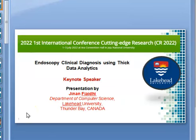Good morning or good afternoon. My name is Jinan Fiadi. I'm from Blackhead University, Ontario, Canada, and I would like to thank Professor Tyhoon for his nice invitation to this international conference on cutting-edge research, which will be July 1st to 3rd, 2022.